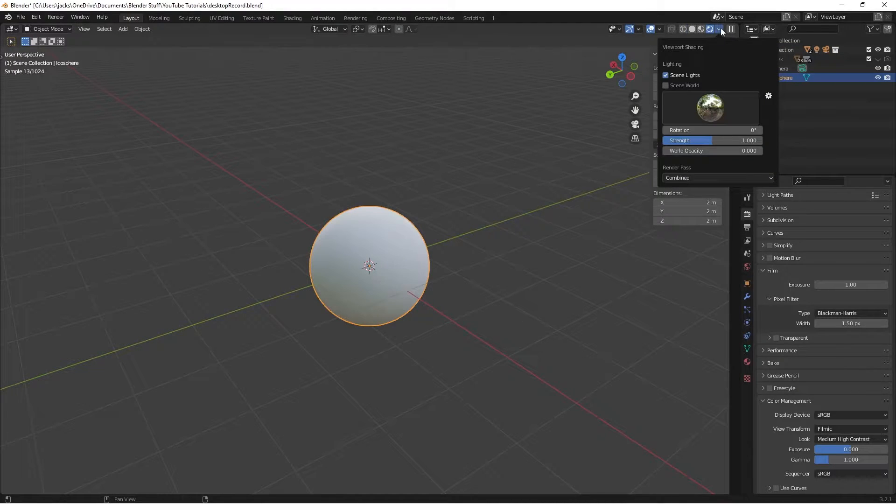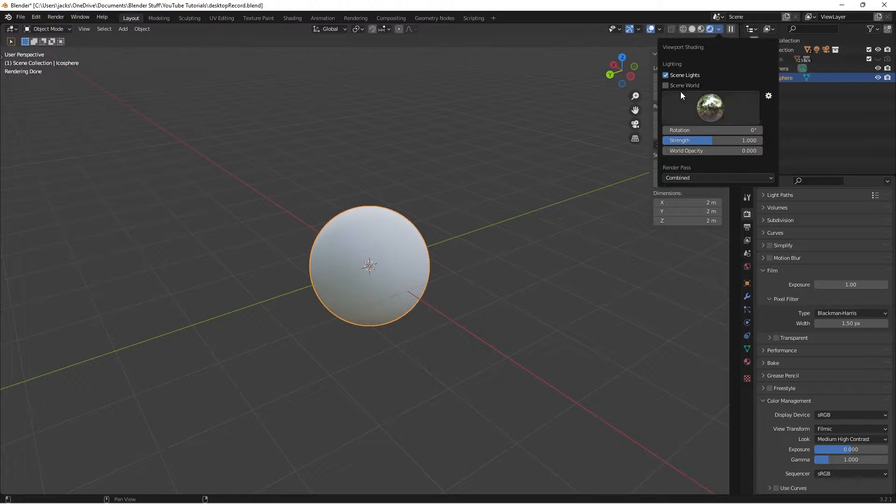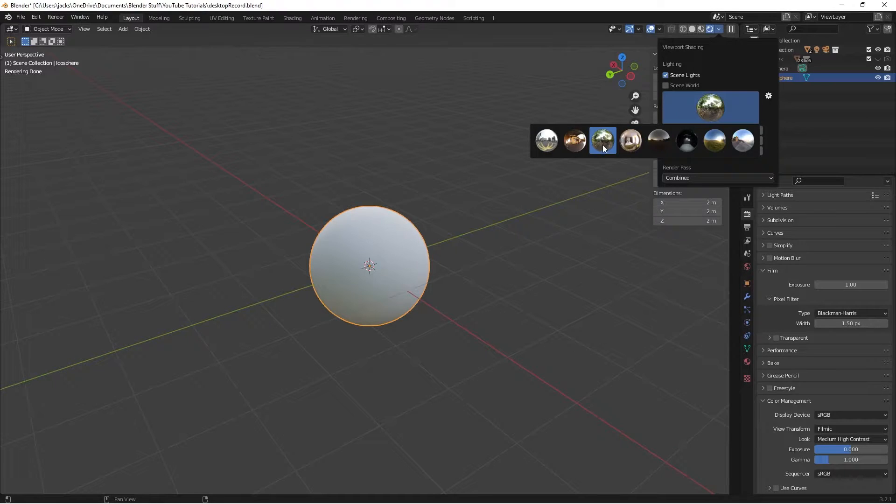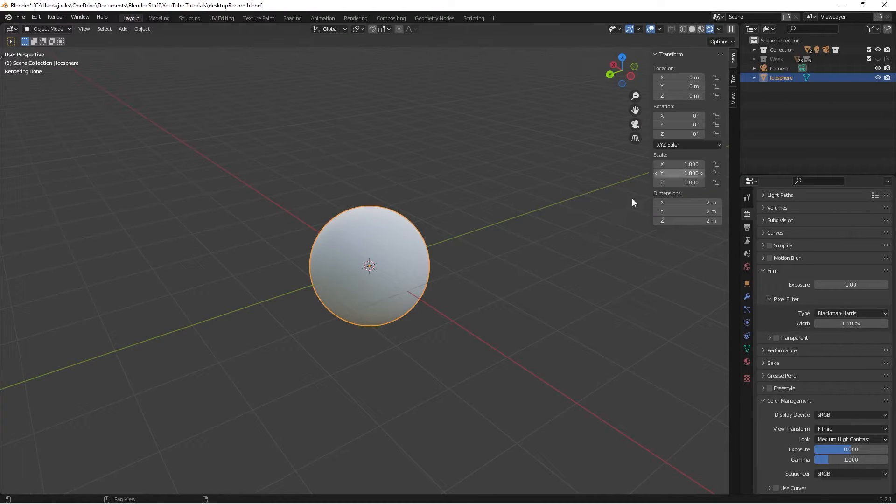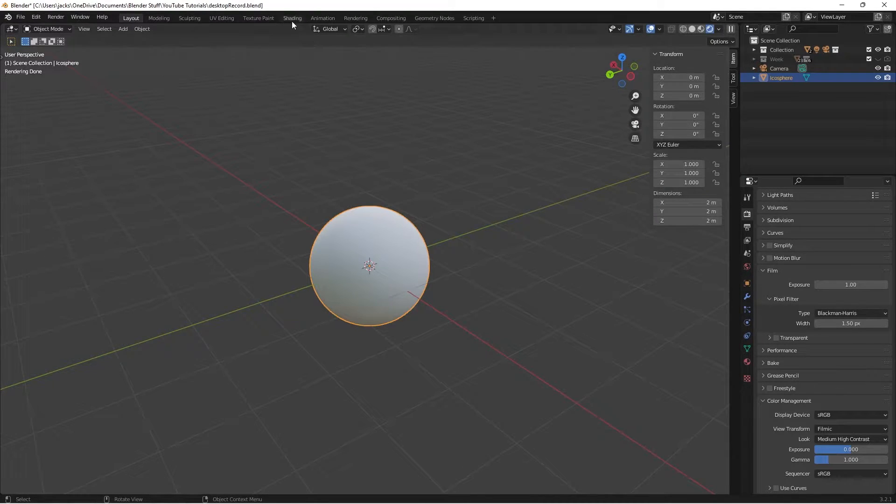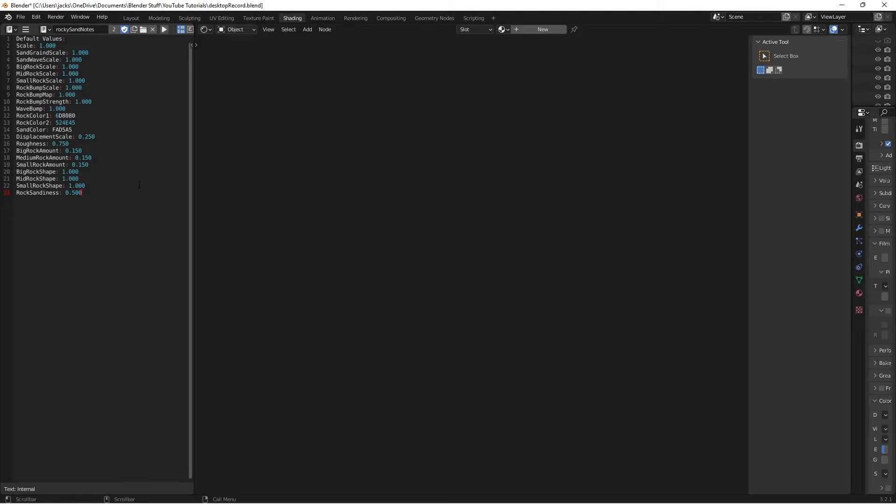You can also use Eevee. It's going to look pretty much the same. Then I just turn off scene world and click the built-in forest HDRI right there. Then just head over to the shading workspace.